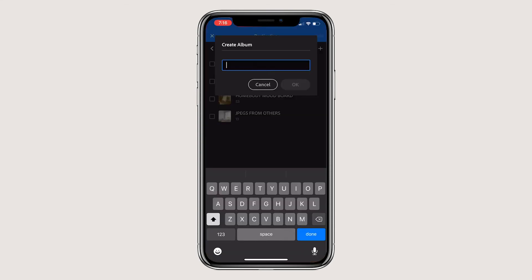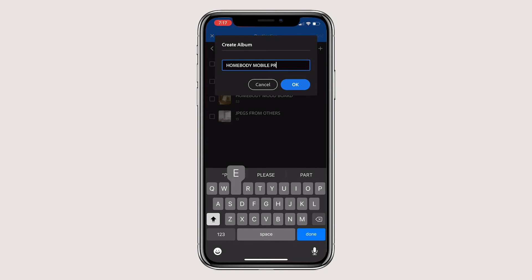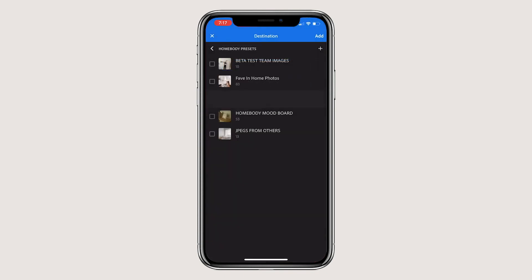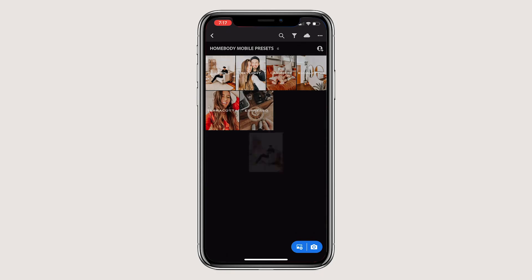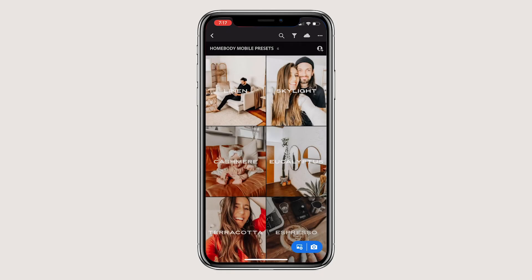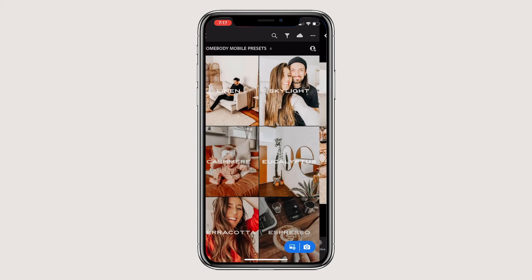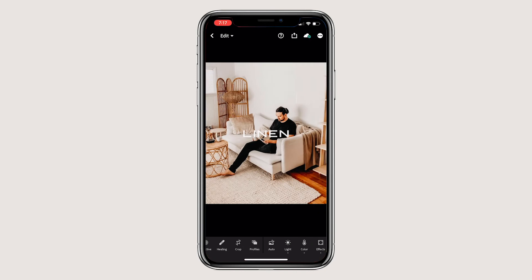The preset images will go to your all photos tab. Feel free to put them in their own folder for ease of finding them again in the future. To save each preset, you have to do them one by one. Let's just start with the first one, click Linen.